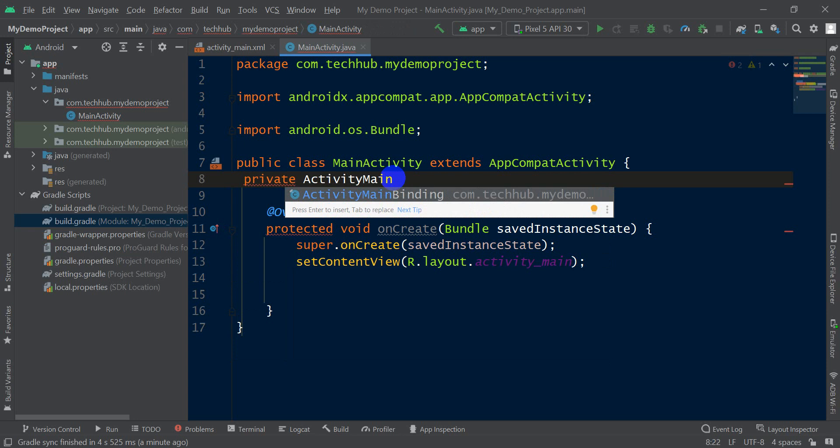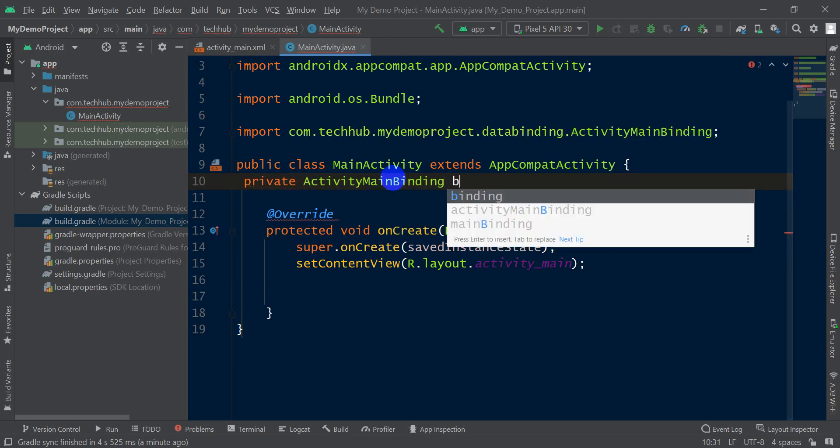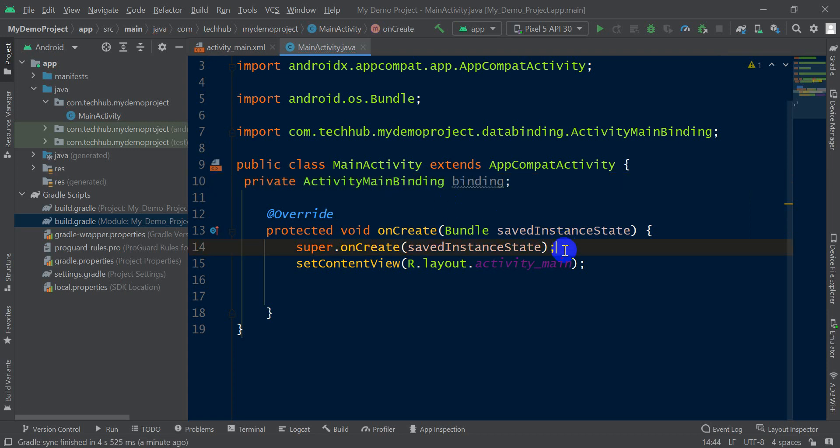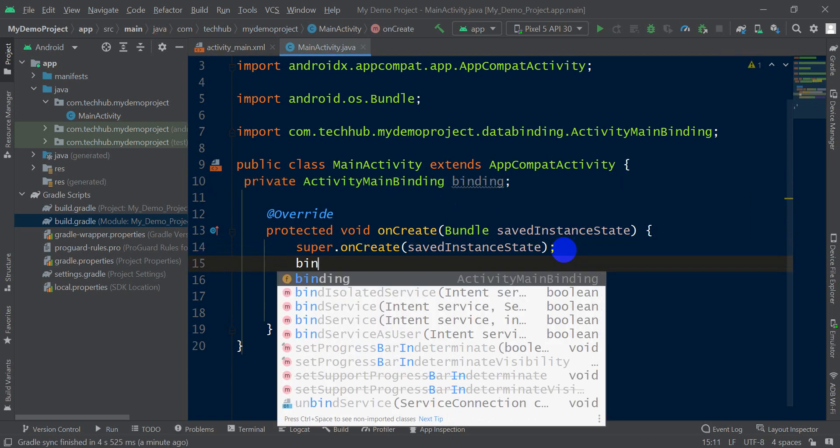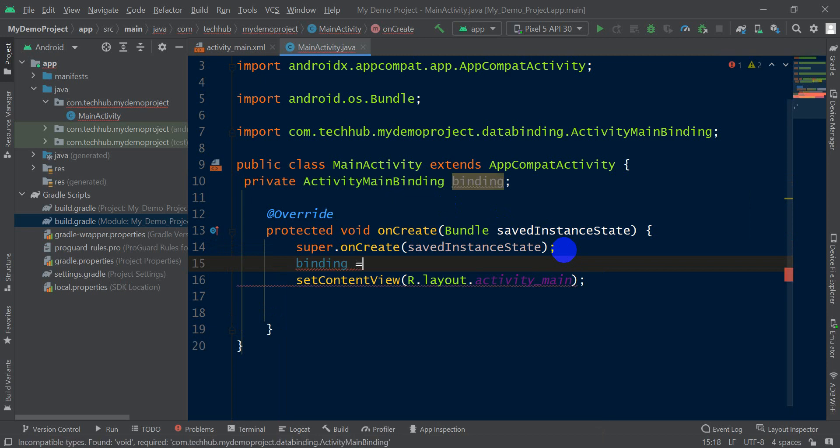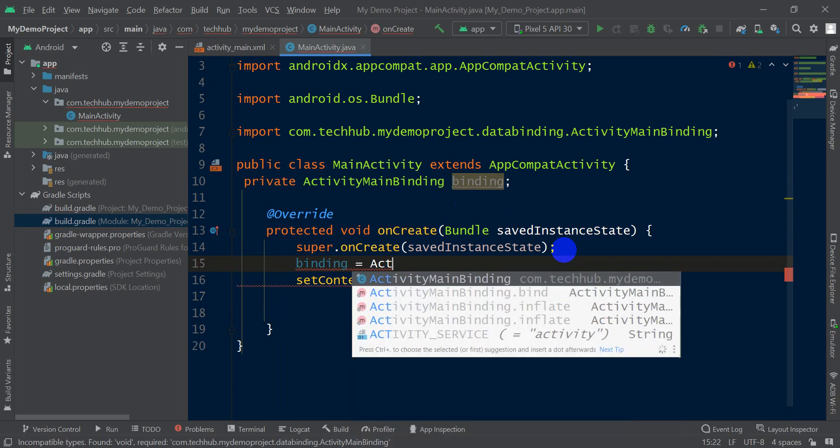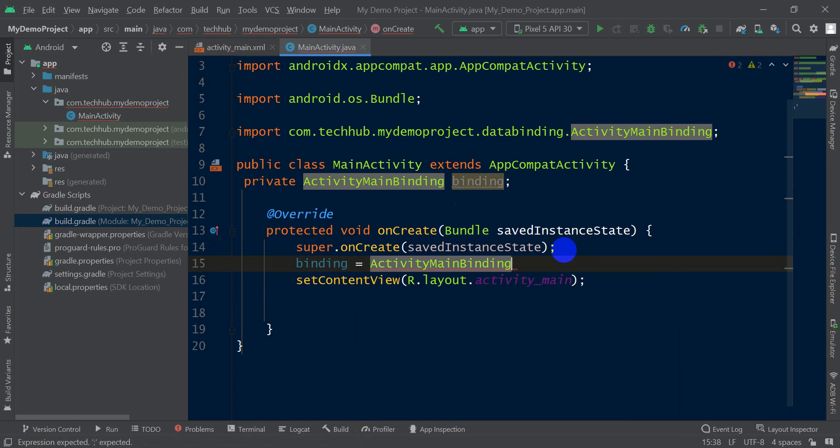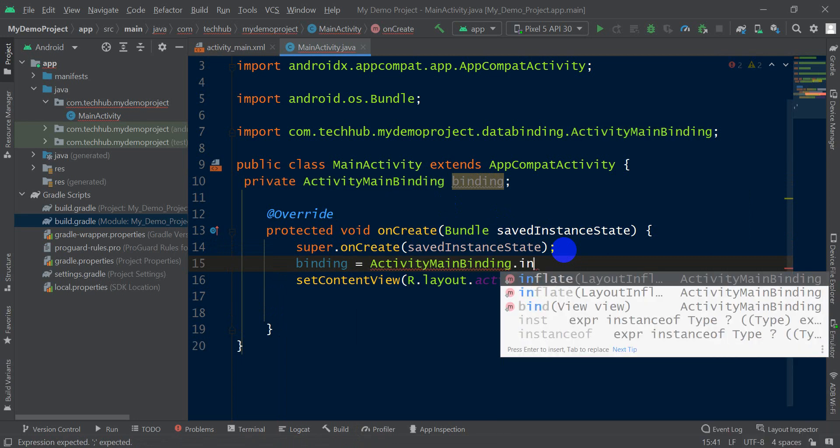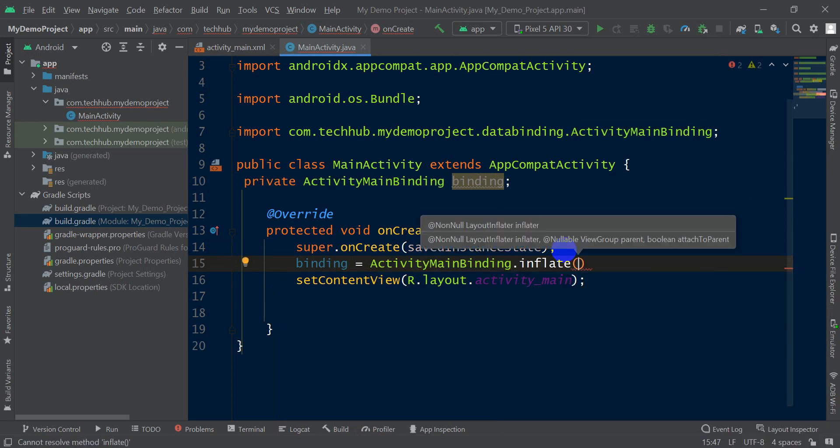Then after, in onCreate, write binding = ActivityMainBinding.inflate. Inside inflate, write getLayoutInflater.